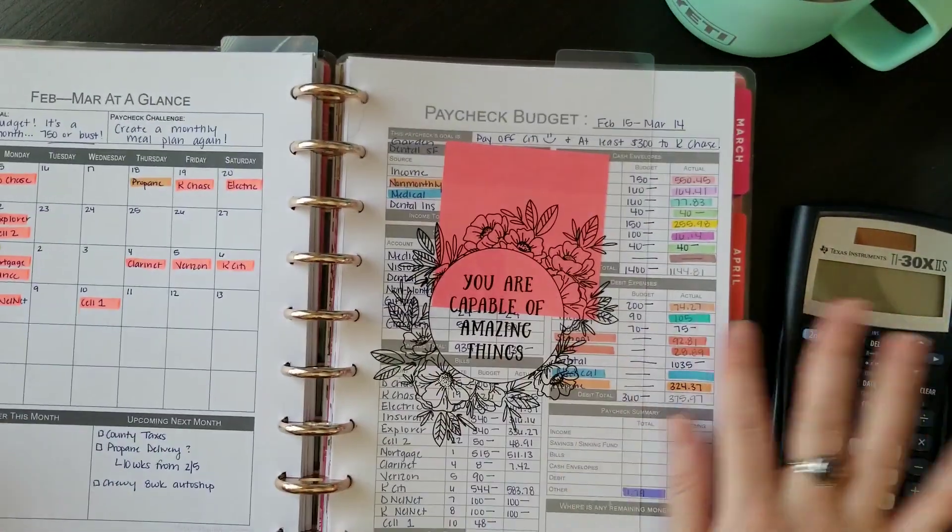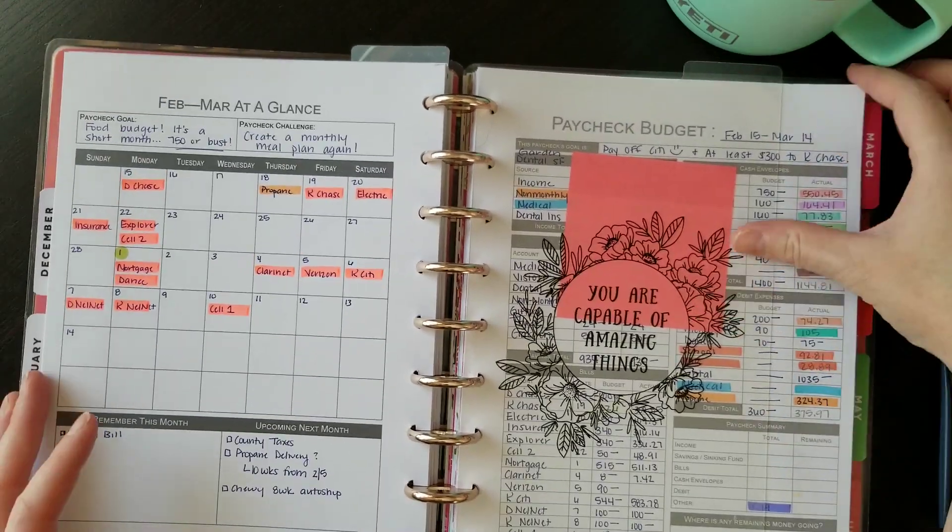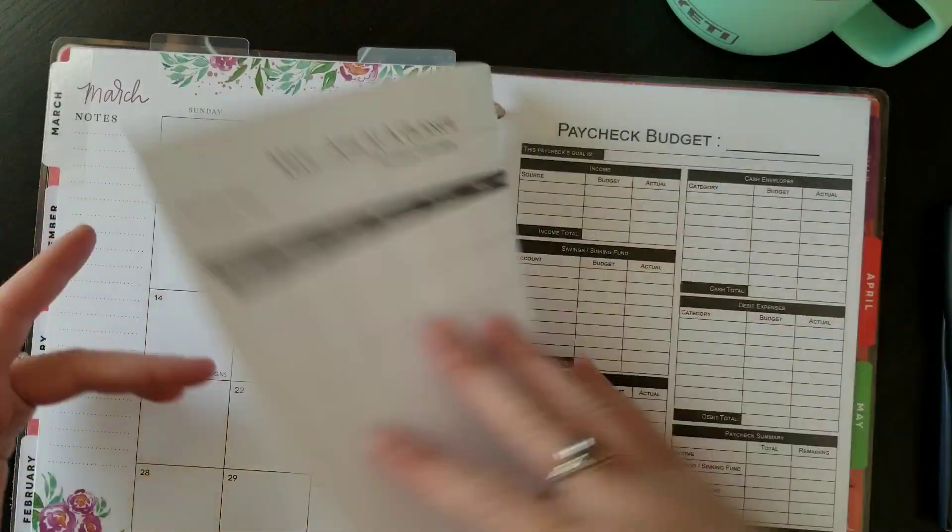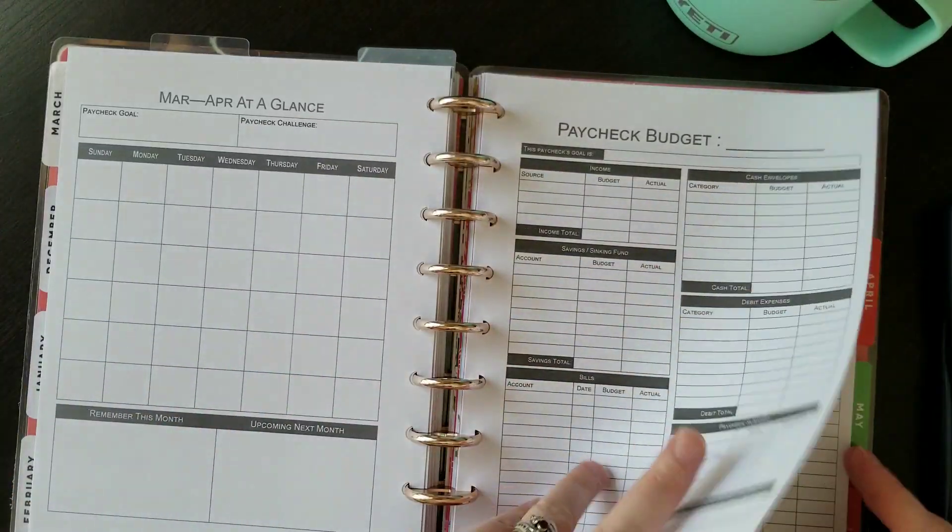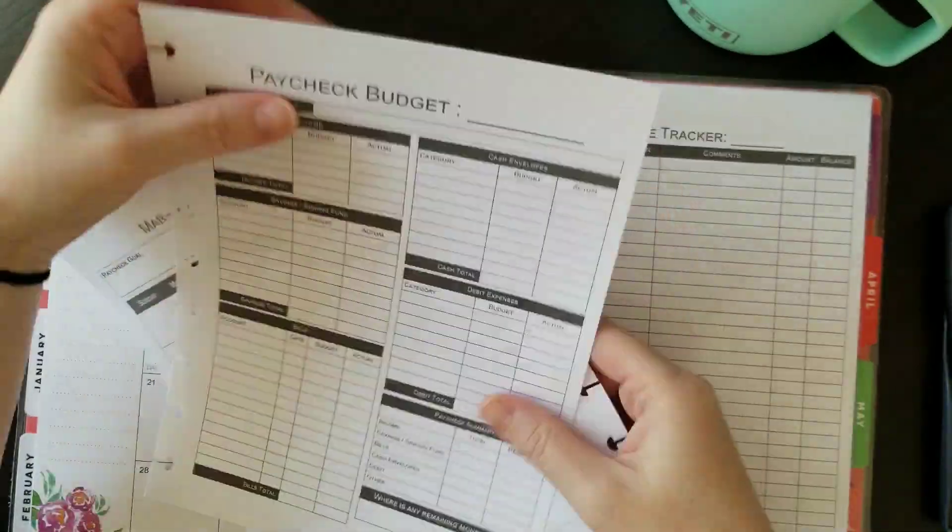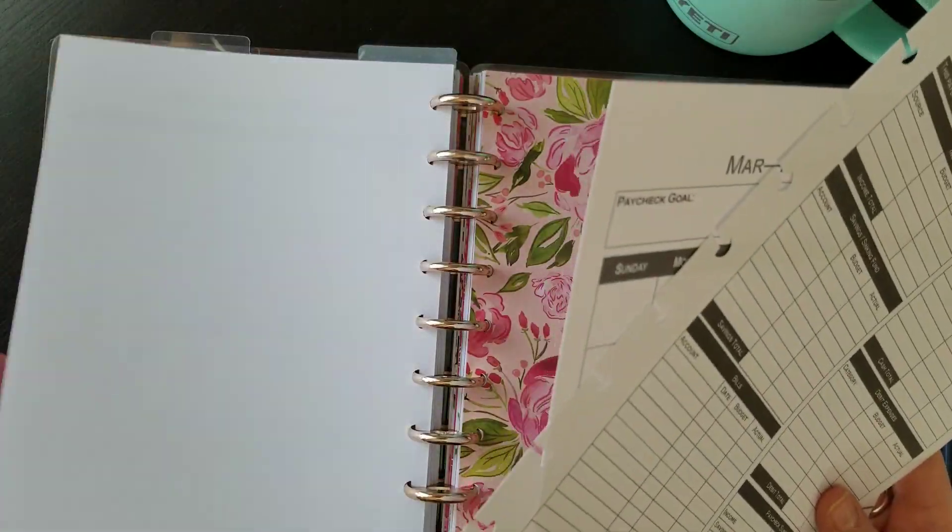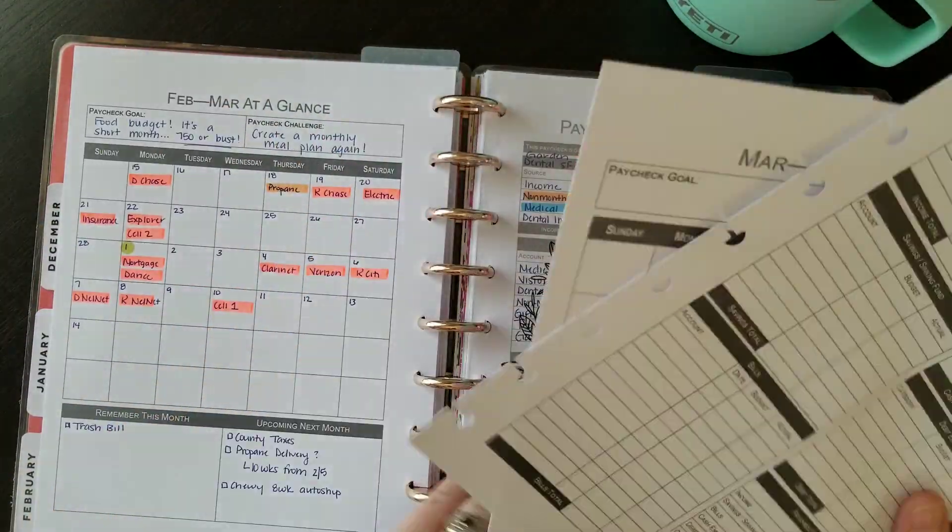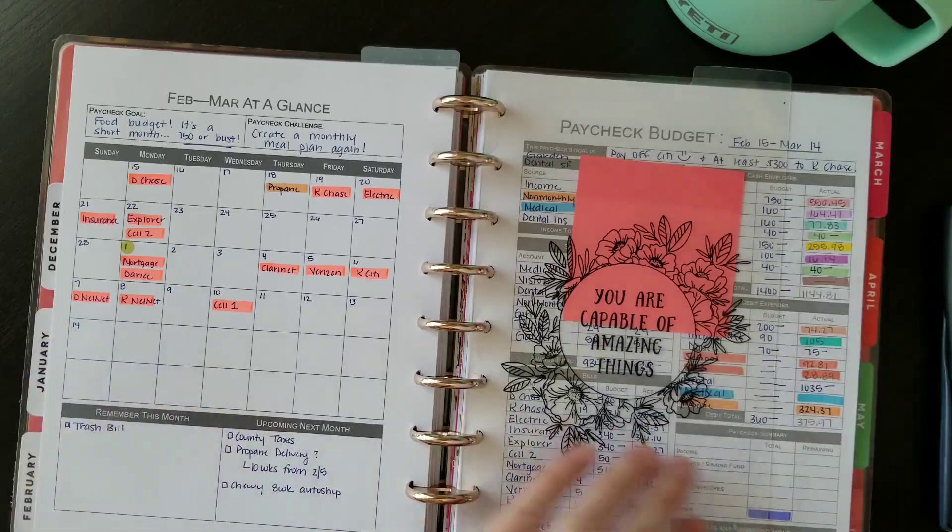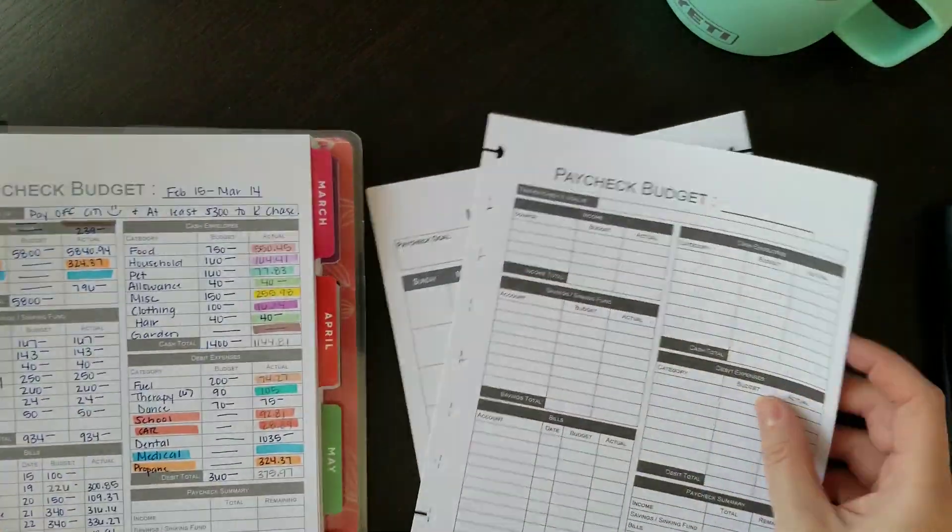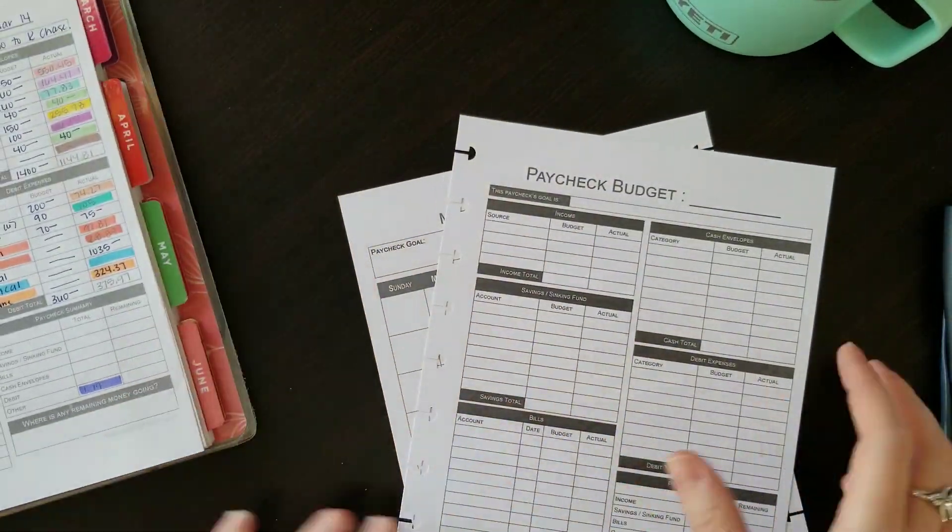Now March's paycheck, I already know off the bat we have a lot of obligations and expenses, and going into this I wasn't so sure we were going to be able to meet them all. Some of them have had to be postponed until April's paycheck.